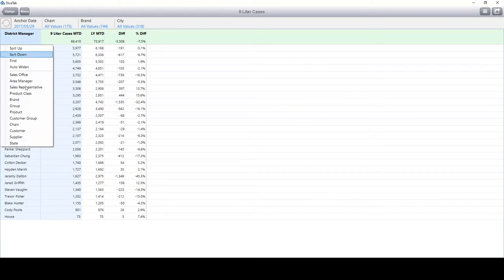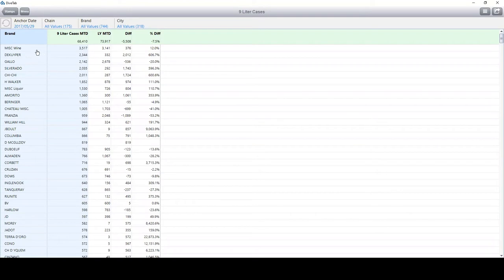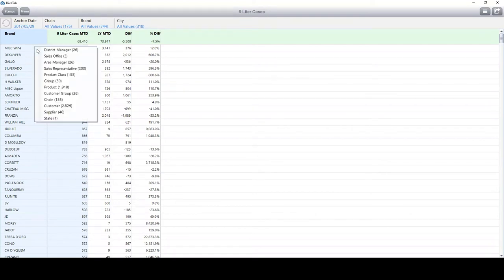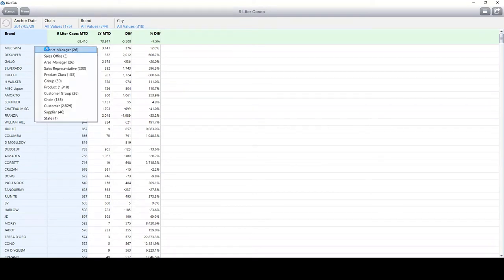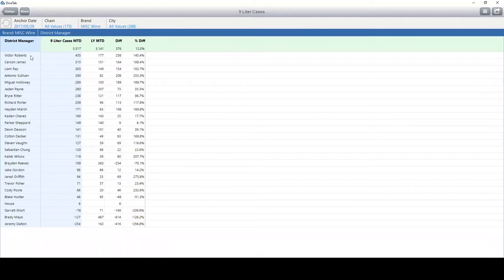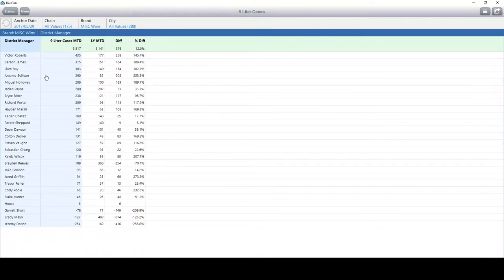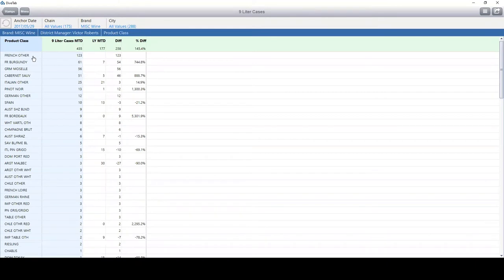But if you don't want to look at it by district manager, you can simply click and select any dimension which is available. If you look at it by brand, you can see that the Mist line is up by about 12%. By right-clicking, you can dive into that particular dimension value and see a breakdown of how they're doing.